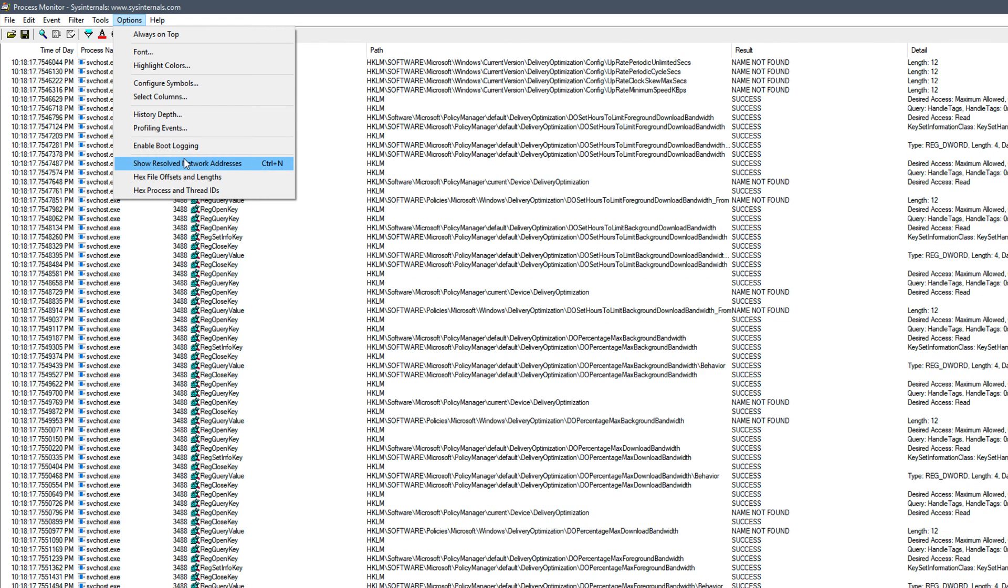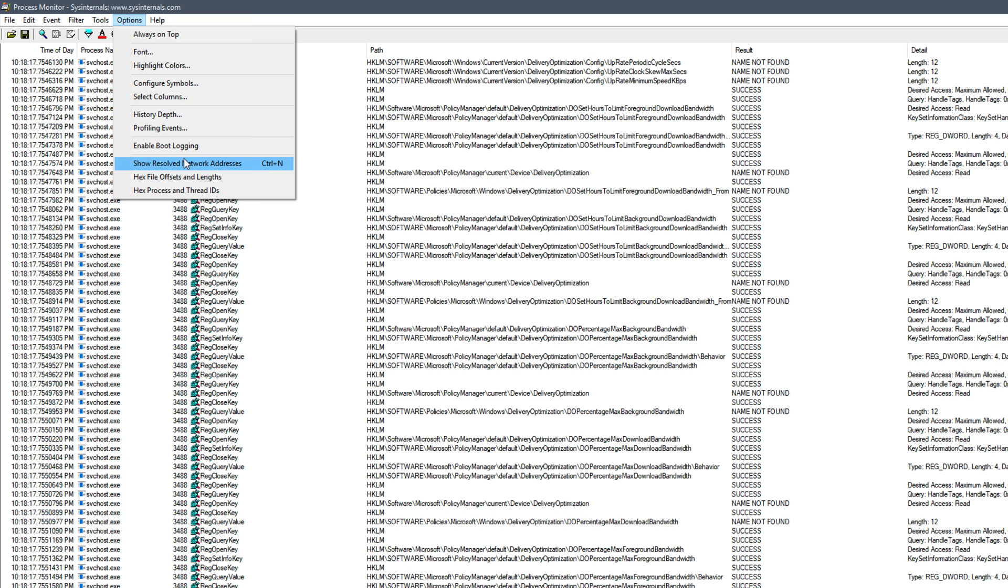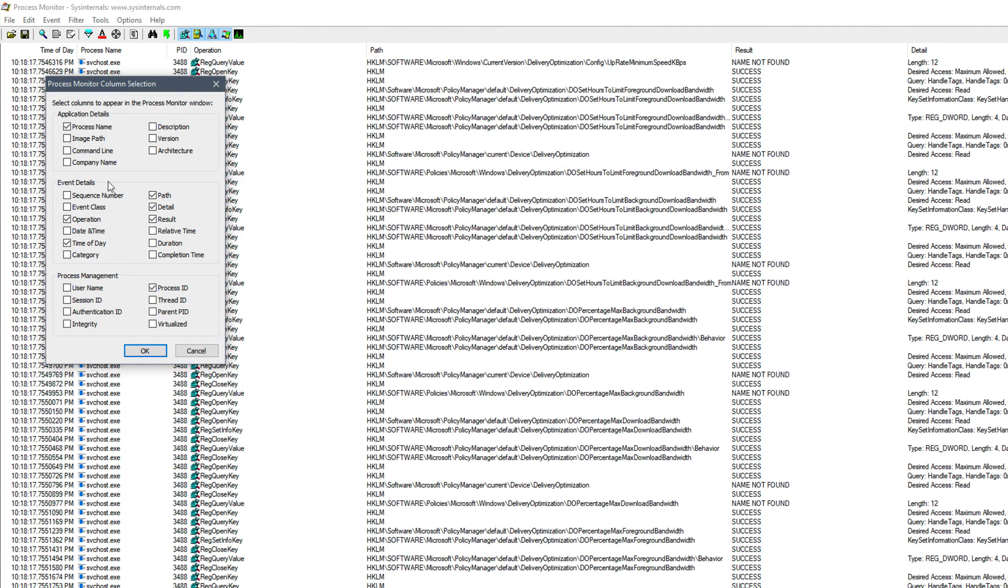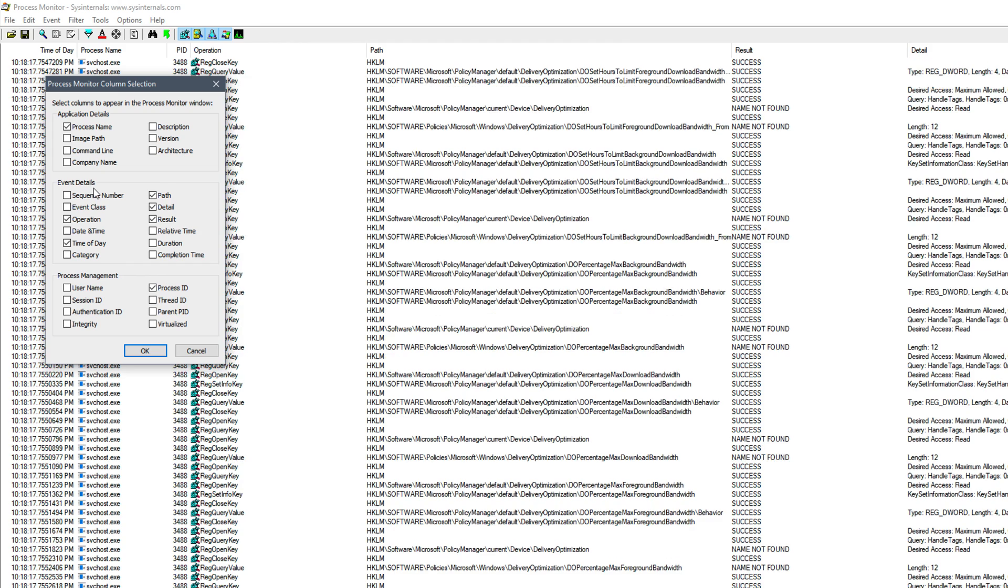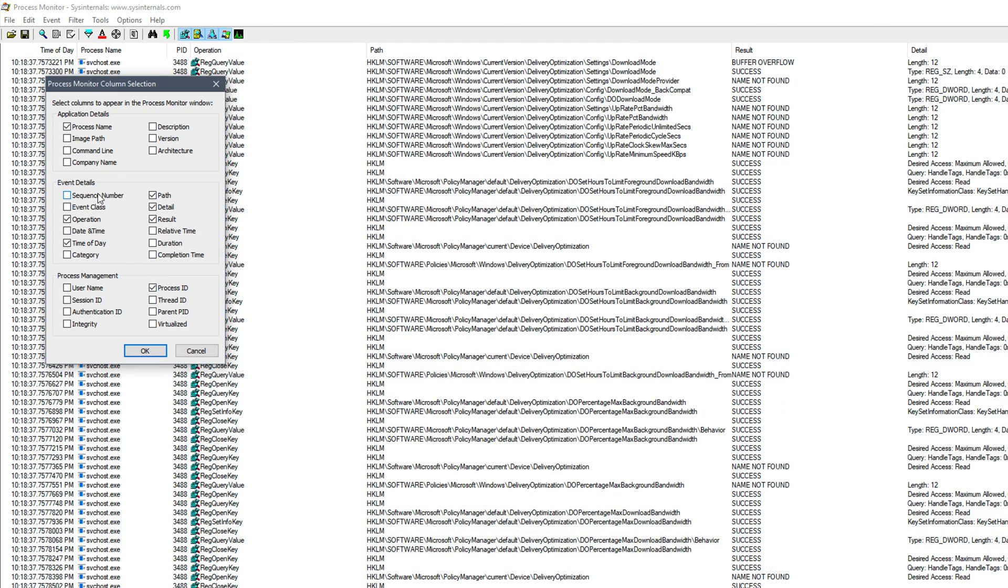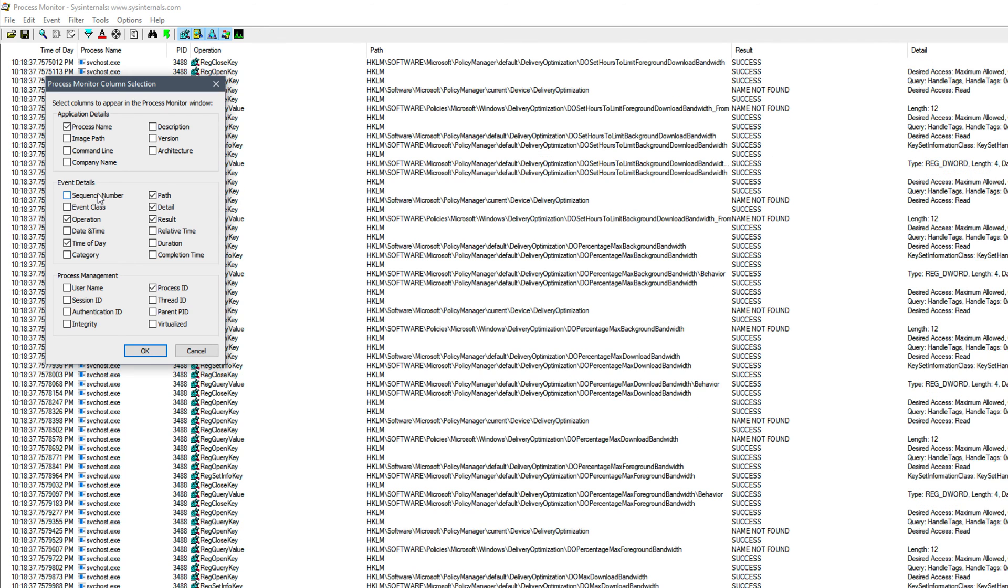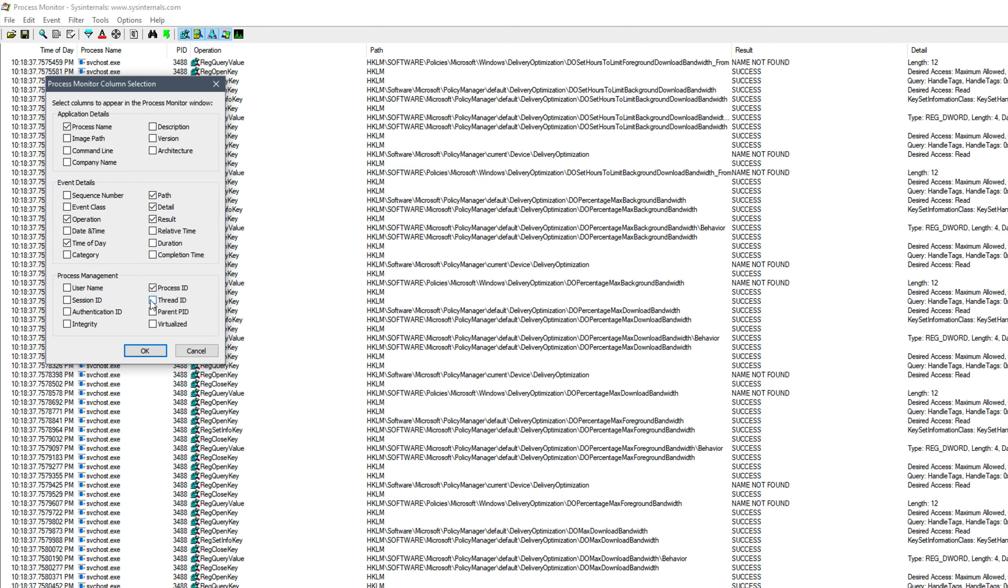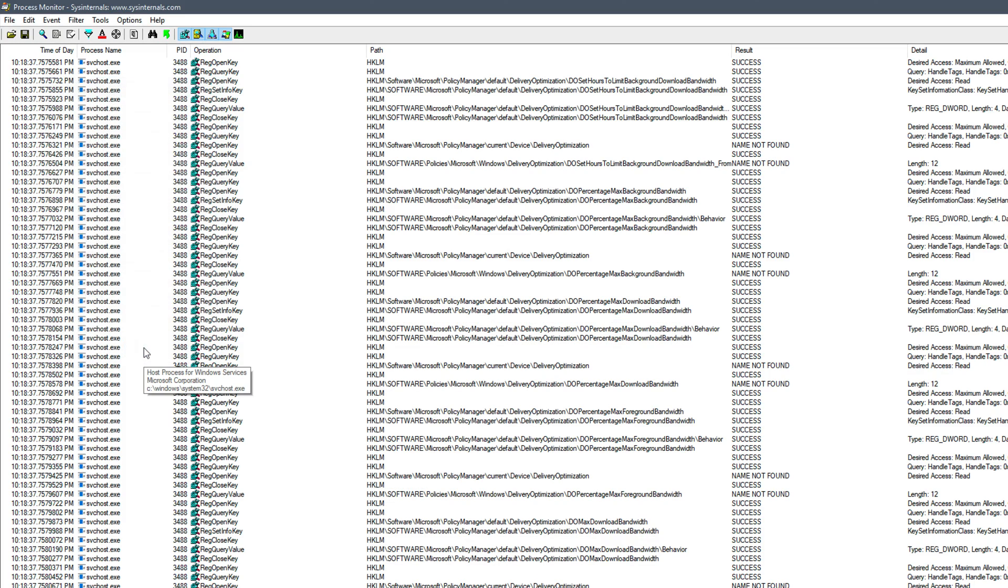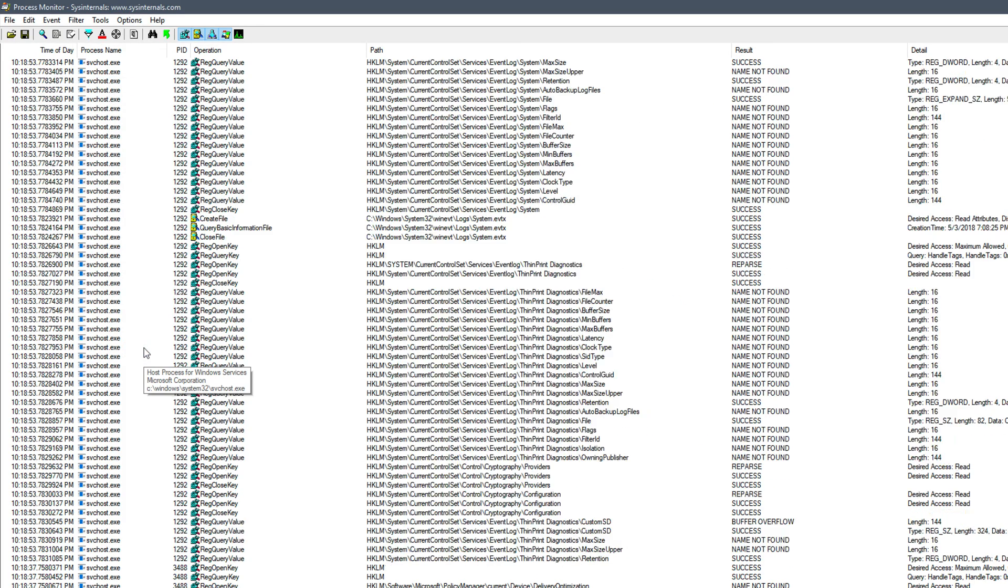So let's click that. And then we'll go back and you can see that it is unchecked now. And then lastly, down to the actual Select Columns option under Options. And under Event Details, we're going to want to make sure that the Sequence Number column is not checked, which it is not by default. But again, you may have changed this at some point if you've been using the tool. And then we are going to want to check the Thread ID option under Process Management. So we'll check that.